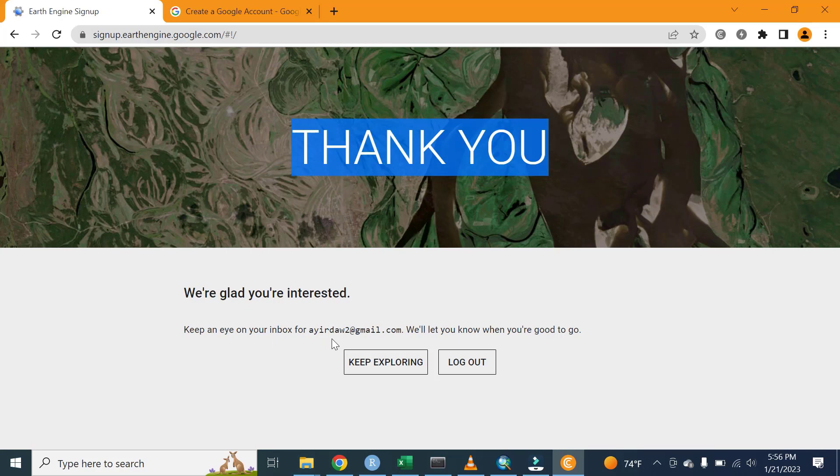This is how we are creating a Google Earth Engine account. If you have any questions, let me know. Have a nice day.